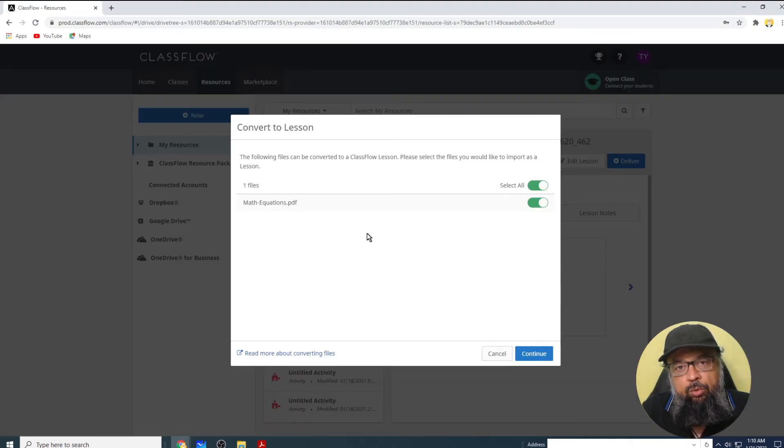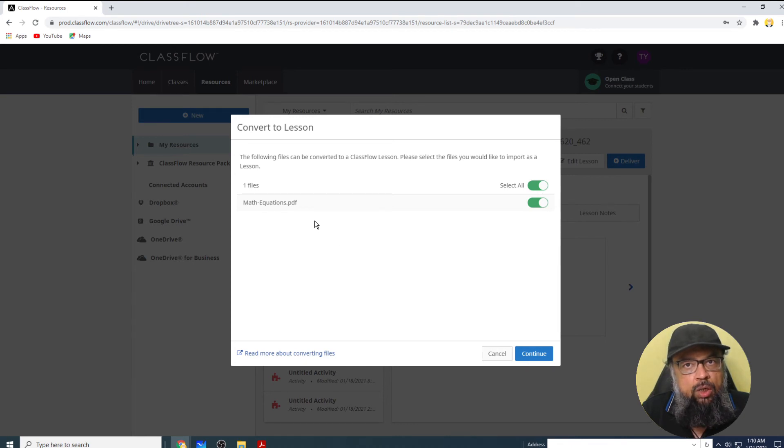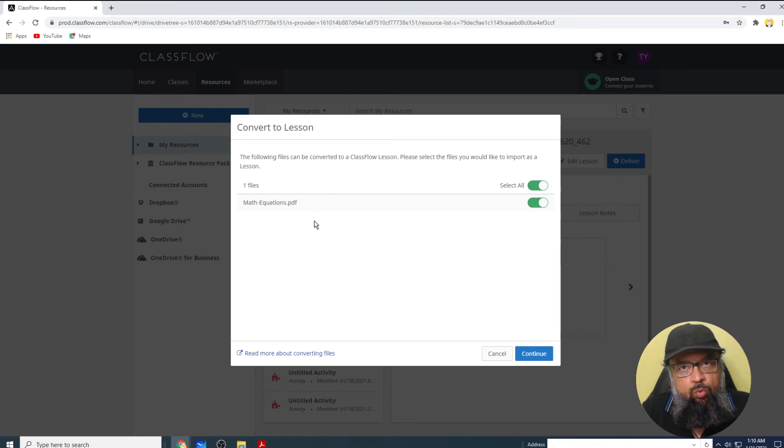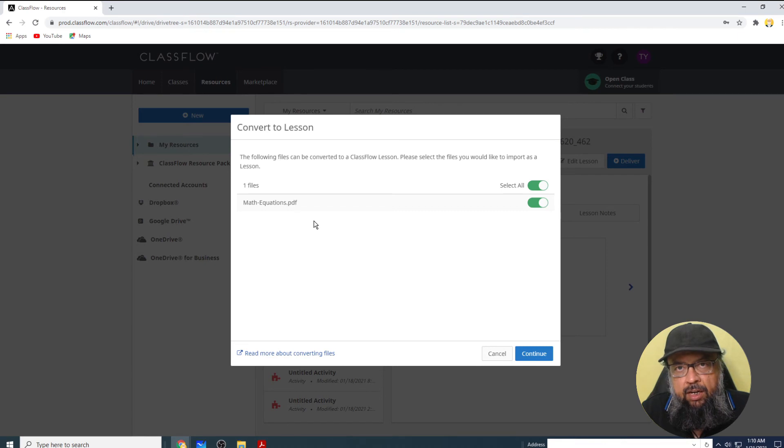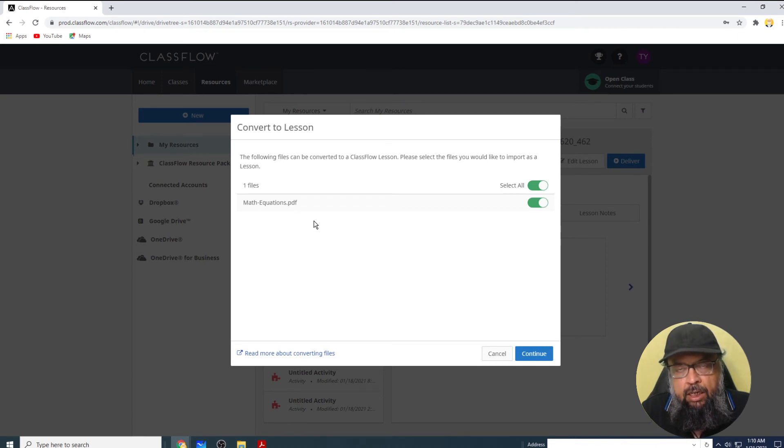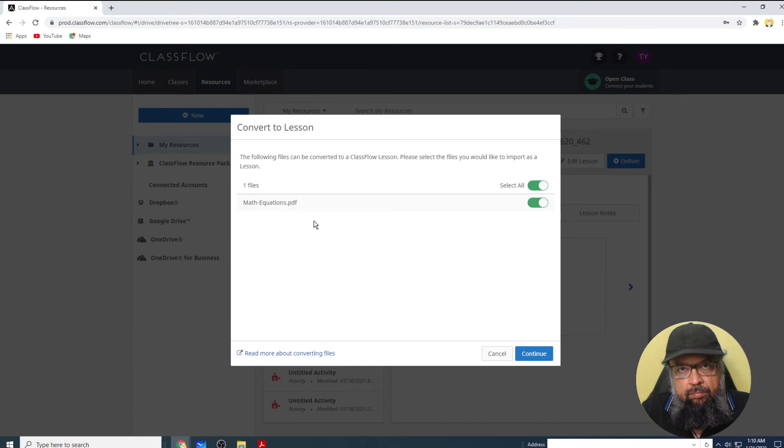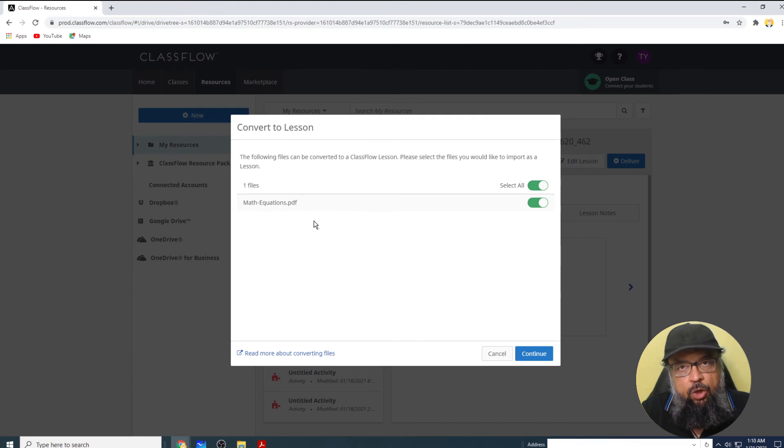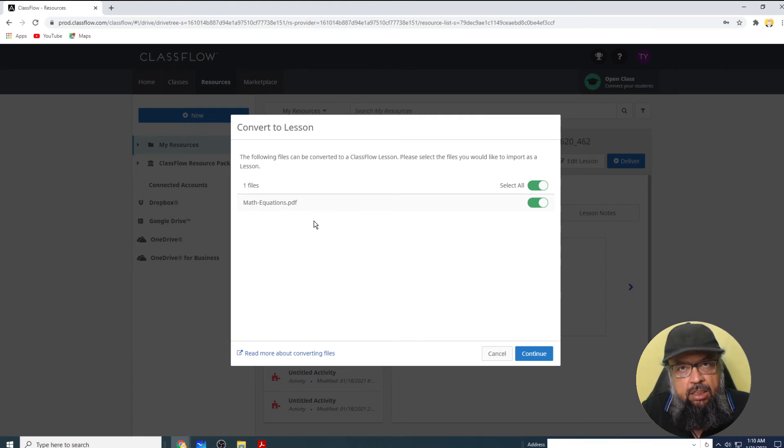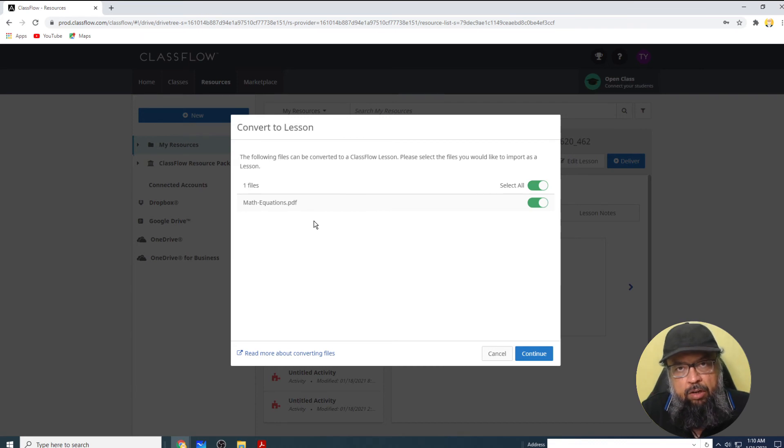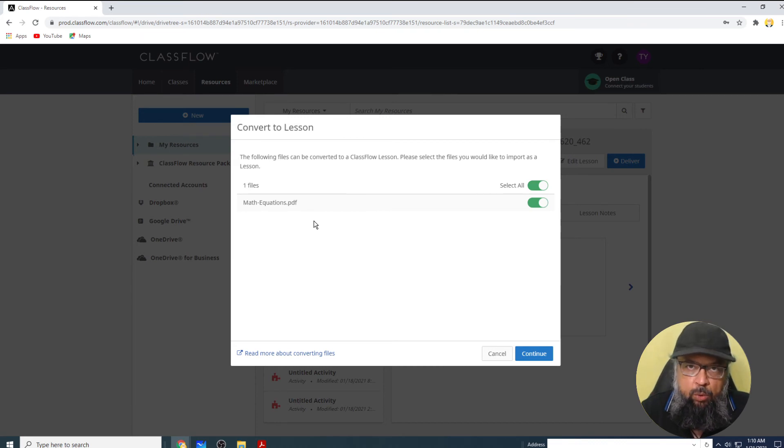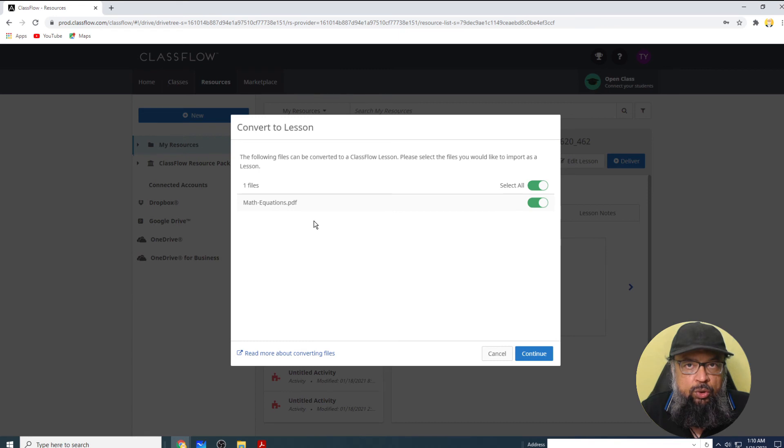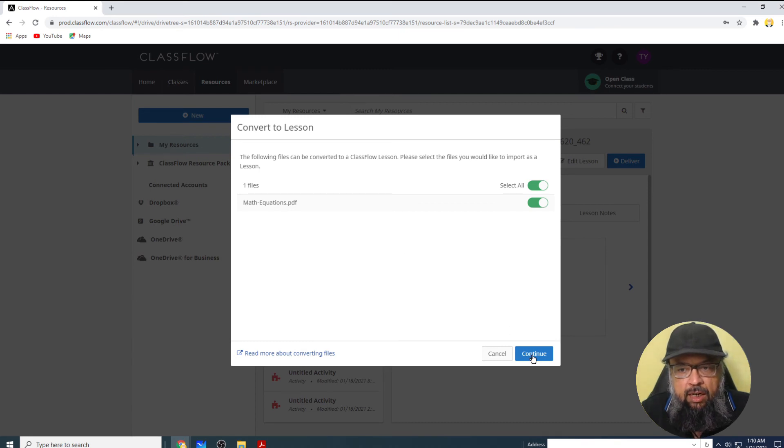And now I have to convert this file into a lesson, which will be one of my resources. And the way all these online boards work is that if you insert any PDF, they insert it as an image, and Classflow is also trying to do the same. But it says that it will be a lesson. And that lesson will be a resource and that resource I will be able to open in the whiteboard. So this is the way you will be able to insert a PDF. So I click continue.